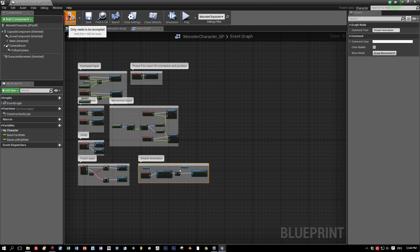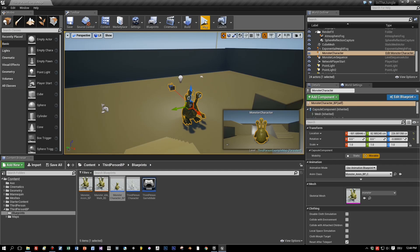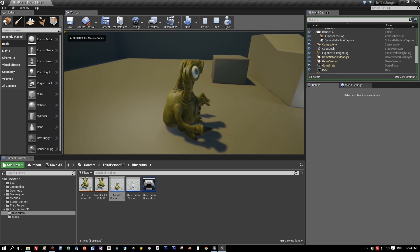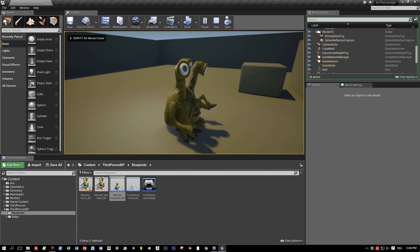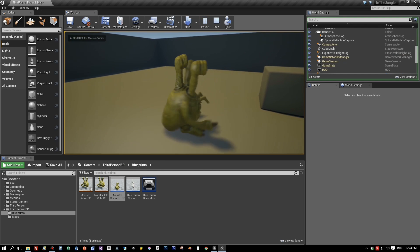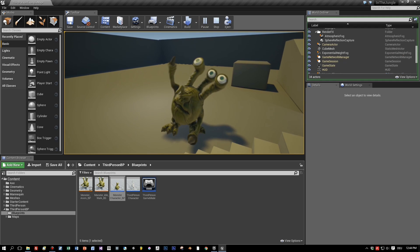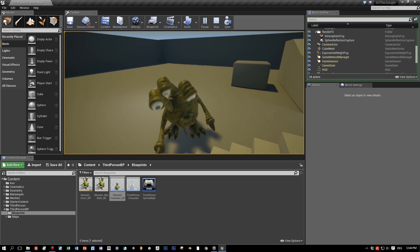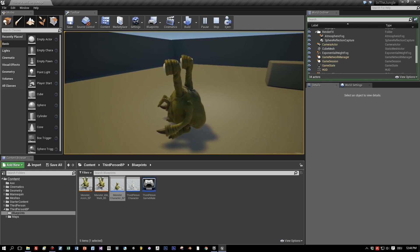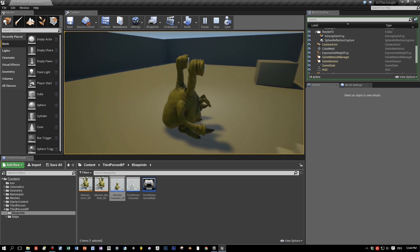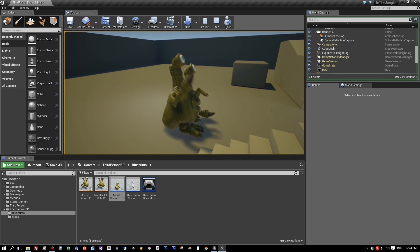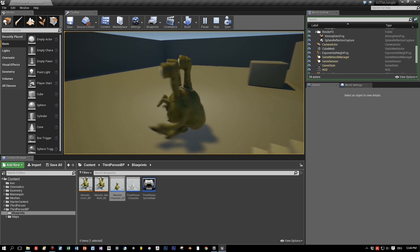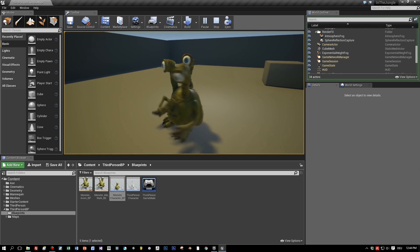And now compile. And start the game. And let's see what happens when we press the left mouse button. Yes, our smash animation is played and the character returns to the idle animation when it is completed. Very simple. Pretty nice.